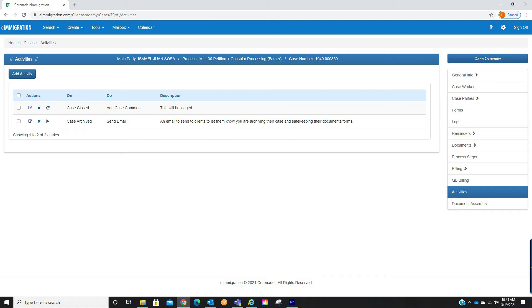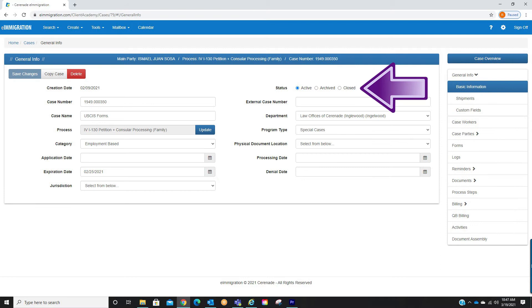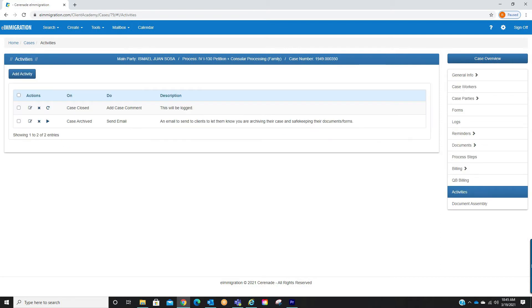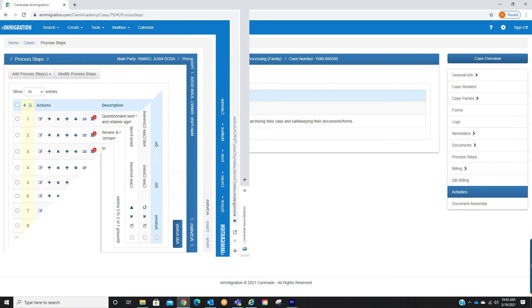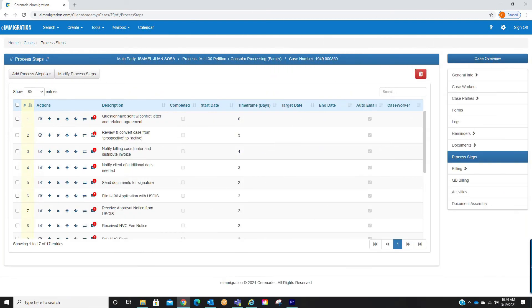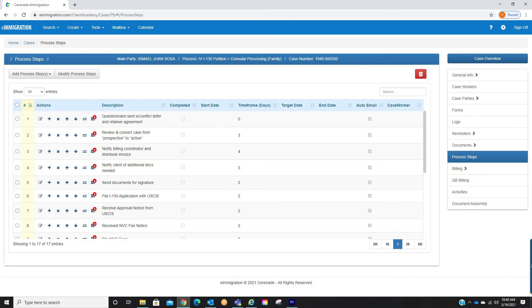By adding all activities you'd like to see when you close or archive a case, it will prompt a sequence of events created in this activity section. Now these activities not only appear here but also appear on individual process steps. If we go into the process steps of a case profile, you will see a button titled activities within each process step.